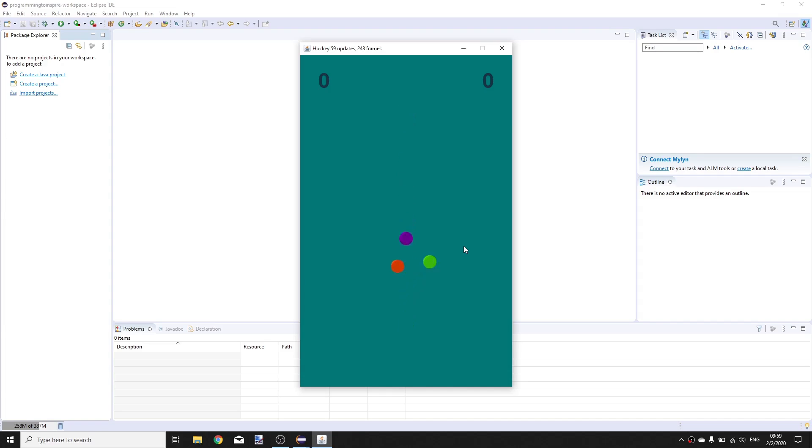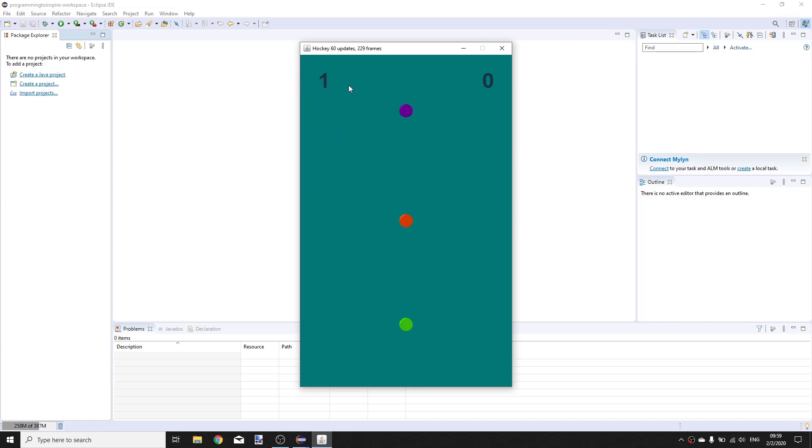Today we are going to be building this game in Java, where you can score a goal and here it counts how many goals each have.